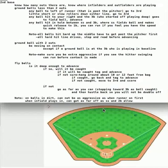In this video we want to talk about advancing from second to third base on ground balls. Make sure that we know how many outs there are and make sure we know where the infielders and outfielders are playing before the pitch.